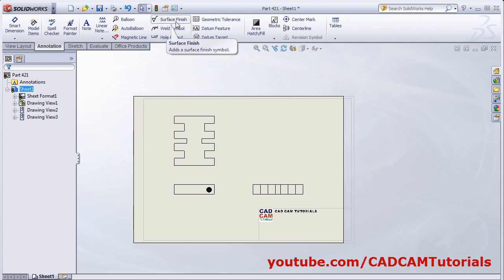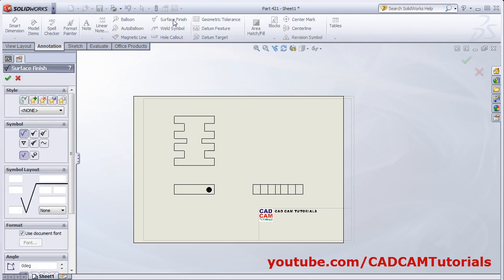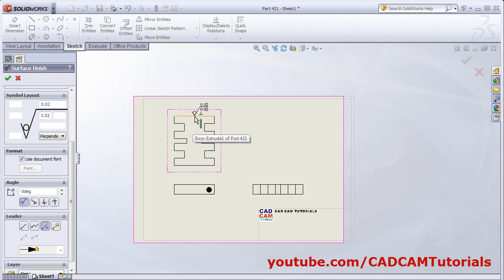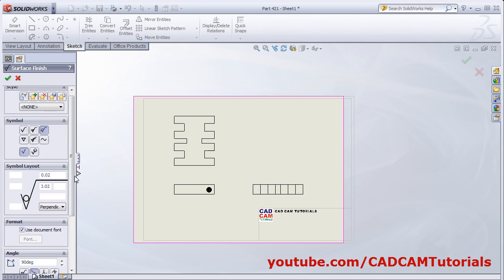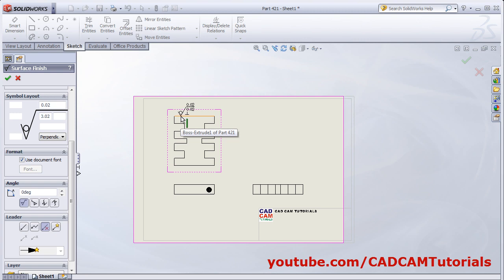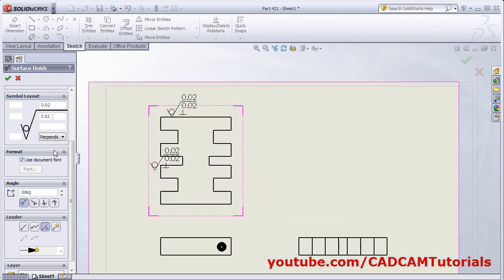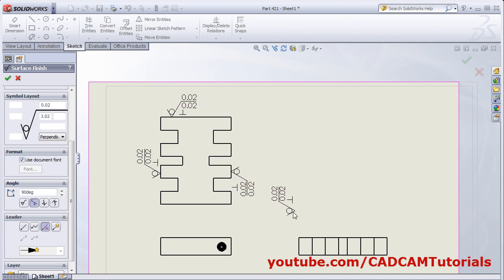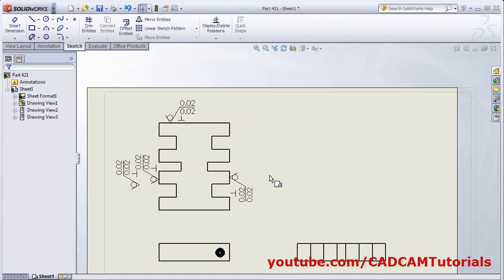Next we are going to see how to add a surface finish symbol. Click on Surface Finish. Then from here select the desired symbol. Put the values here — the different values required for the finishing symbol. If you click here, it will be created here. If you want to make it vertical, from here you can rotate the symbol. If you want a leader, you can select it from here. I want it horizontal — click here, then select the location. You can add a symbol in the opposite direction — it will automatically add it in the opposite direction.